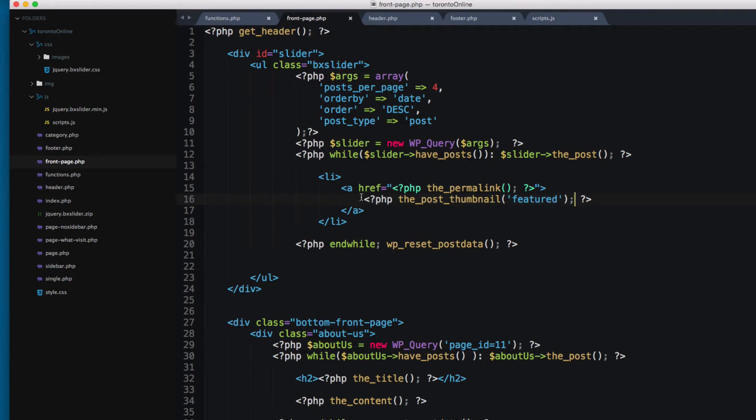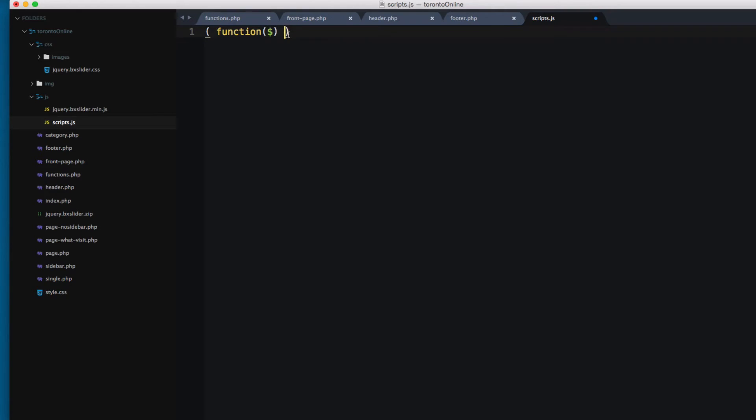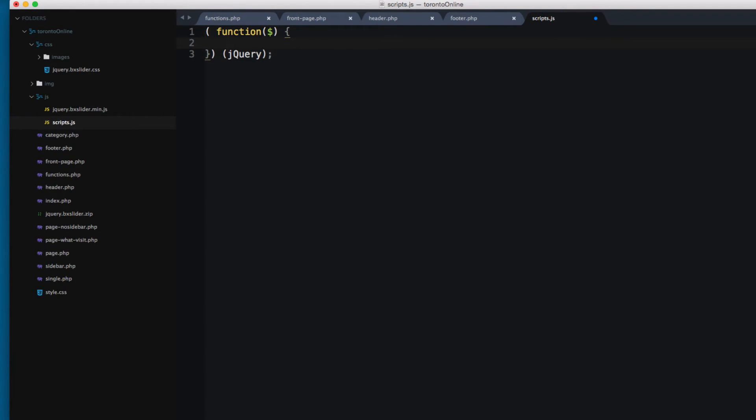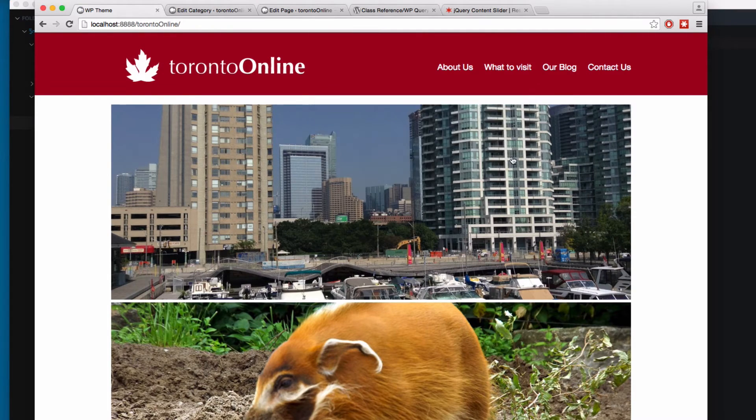So in order to make this work, we're gonna open the script.js. I'm gonna add the shorthand syntax for the document ready and add function. I'm gonna pass this dollar sign that we have here and open the curly braces. And finally let's add jQuery. Remember to add the semicolon. And I'm gonna make this working. So I'm gonna add an alert, it works. So let's save and reload. You can see it works.